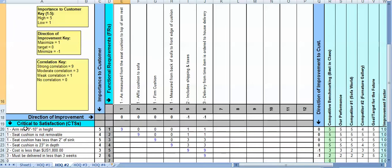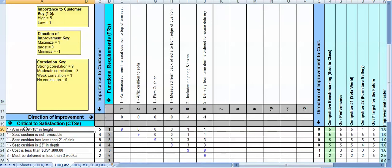The first thing we want to make sure is that the CTS, the critical to satisfaction from House of Quality one, make their way over to the second tab or House of Quality two. You'll notice that it's simply linked from House of Quality one.